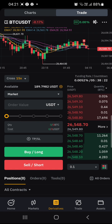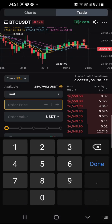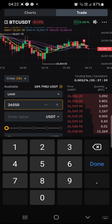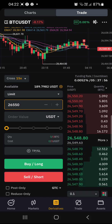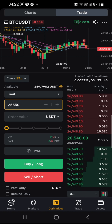If we are not within the range, I can select Limit and enter a price within the range — for instance, 26,550. Once the market price reaches 26,550, my order will be filled and I will be in the trade.